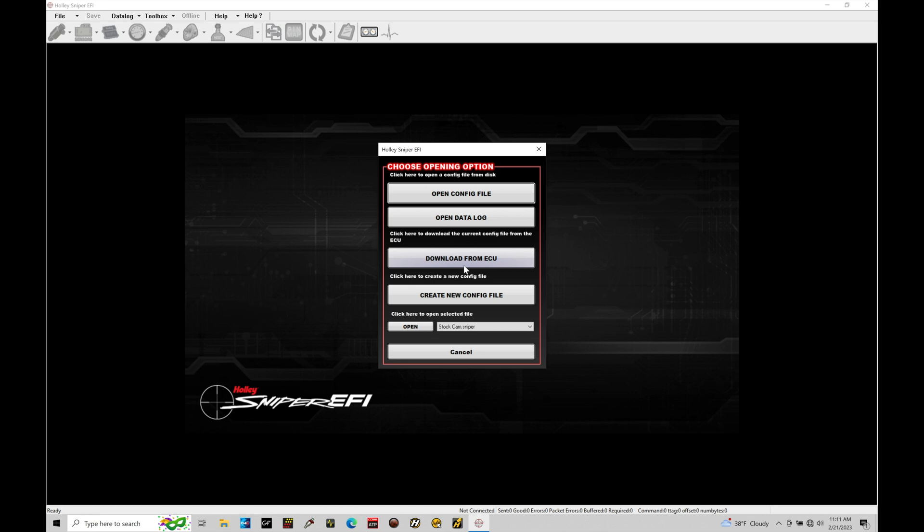You can download that file and save it so you have a copy. Then you can do File > Save As and change the name so you're not overwriting the downloaded file. If you have something already on the Sniper, you definitely want to save it out. That's what I'm going to do now—download from ECU and grab that file.